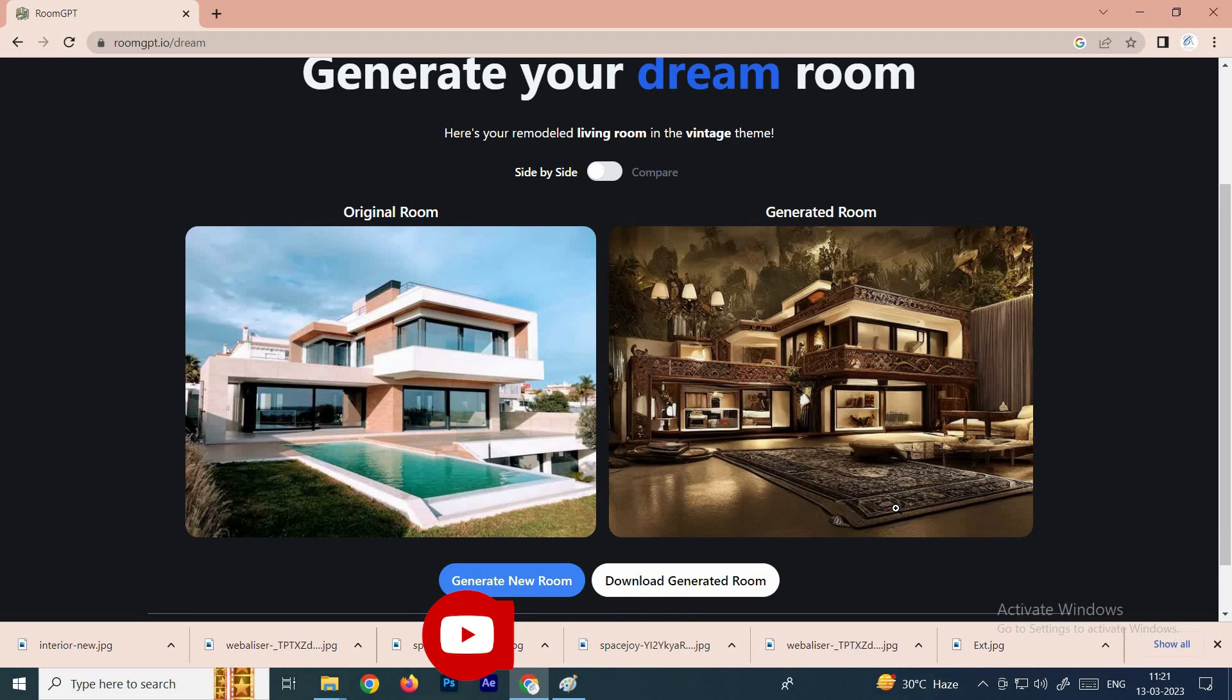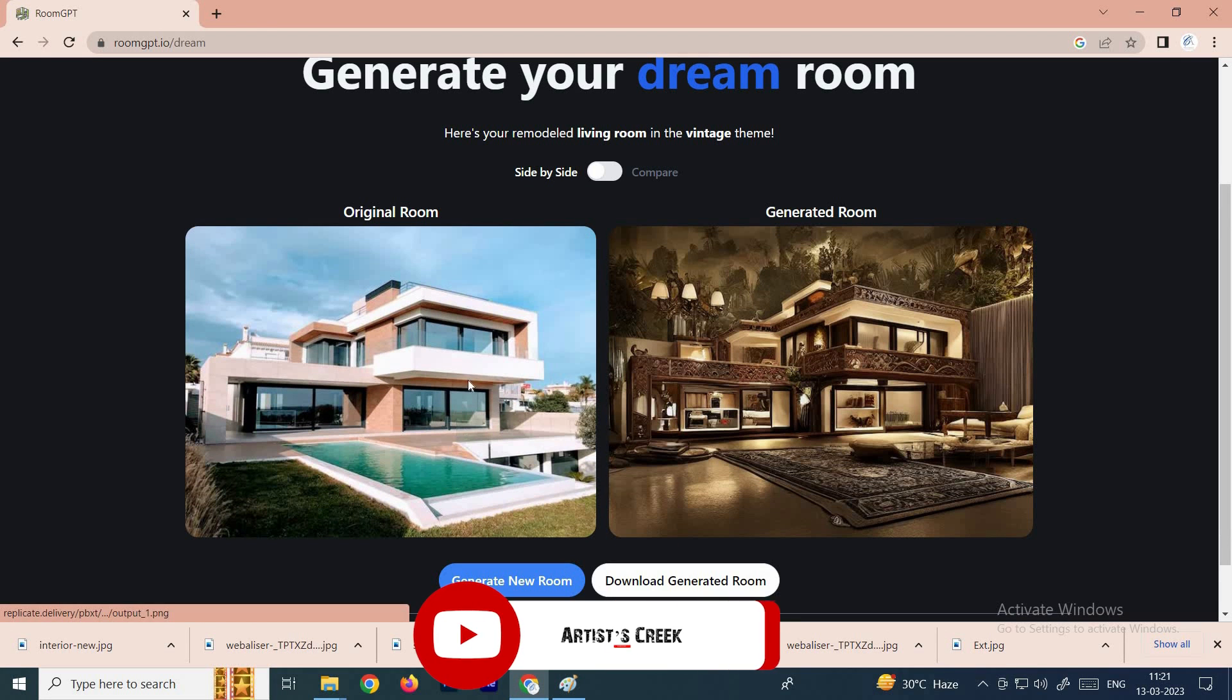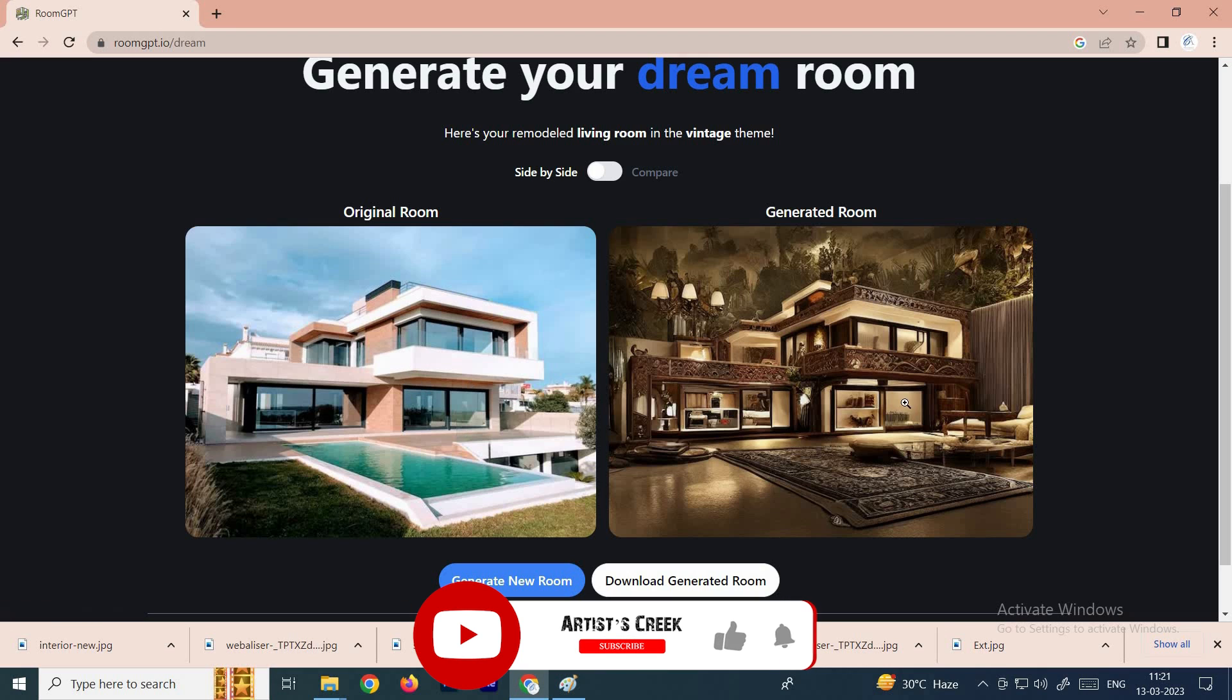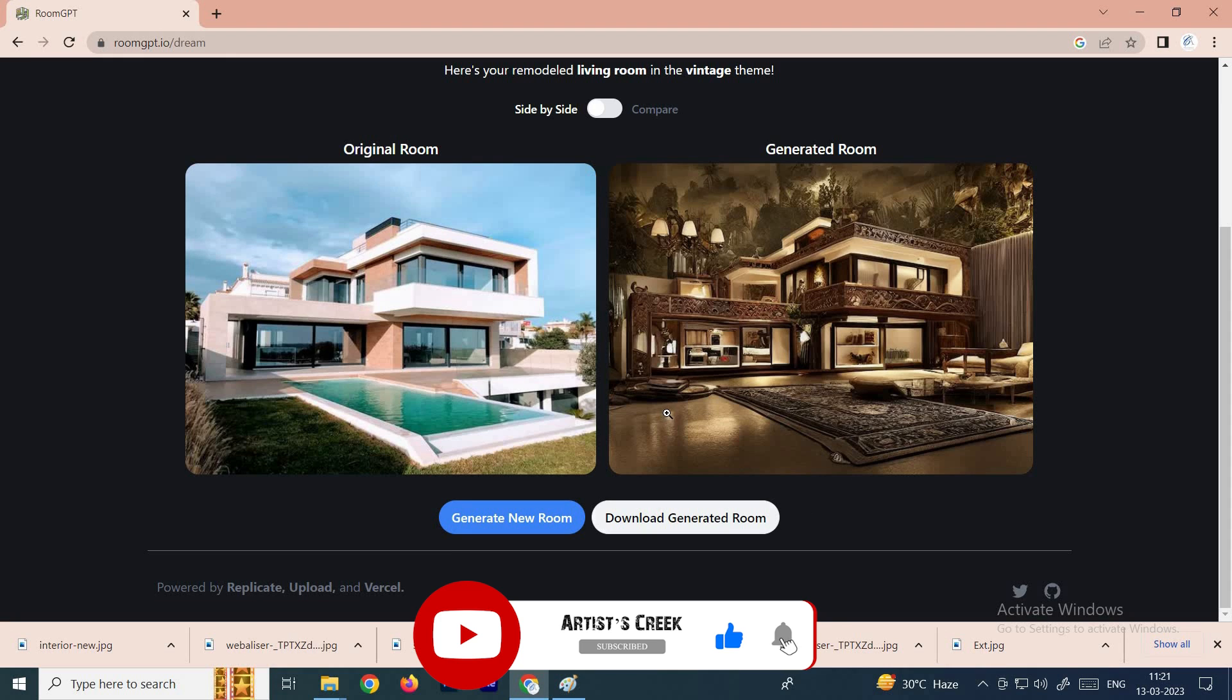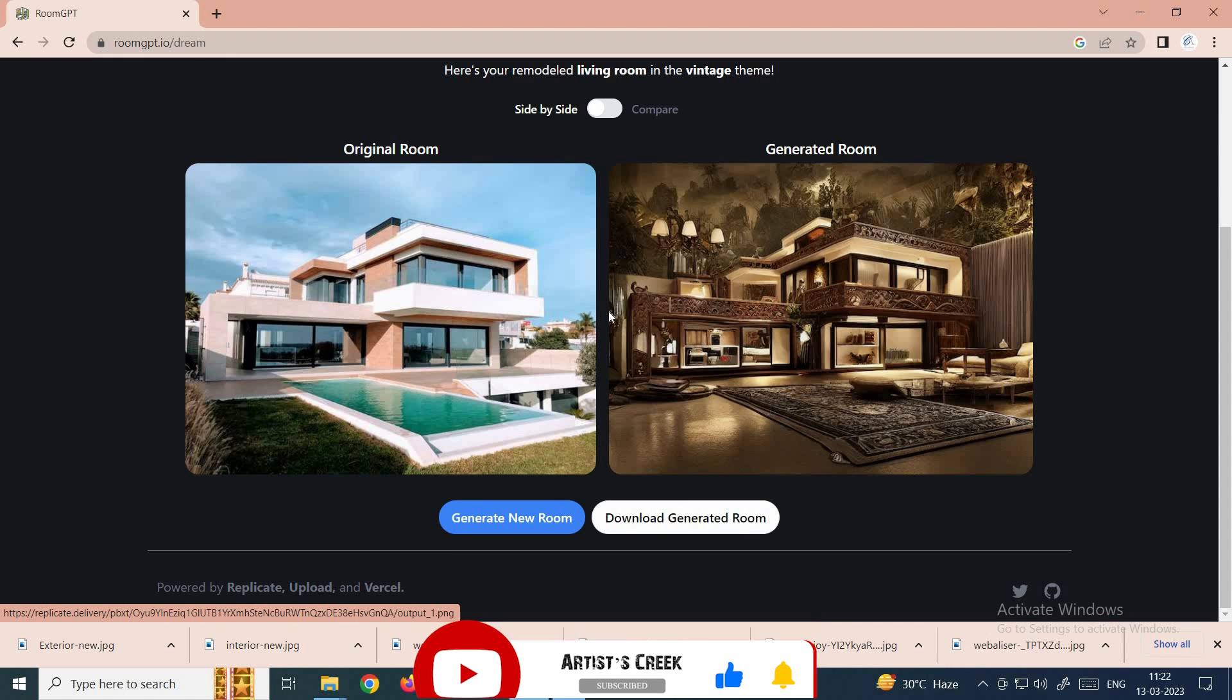Wow, it's very cool! See now, this existing image has been converted into a new design and you can download this too. Thanks for watching.